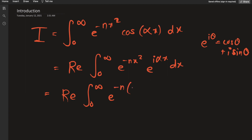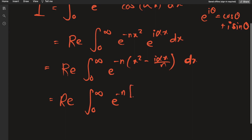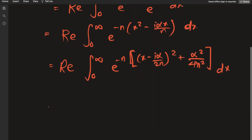So I can regroup some terms in the exponent of e: we have x squared minus i alpha x over n, dx. Now I'm going to complete the square: e to the negative n times (x minus i alpha over 2n) squared, plus alpha squared over 4n squared, times dx.